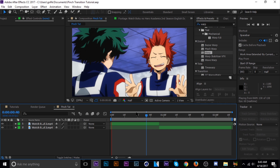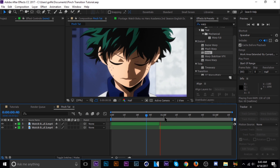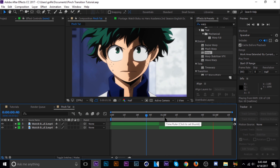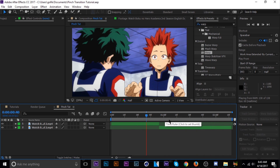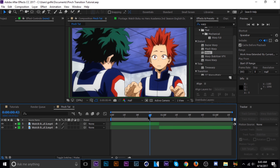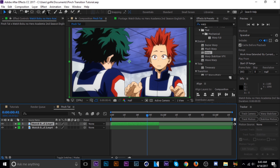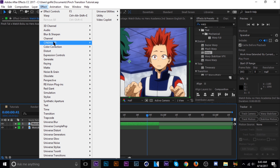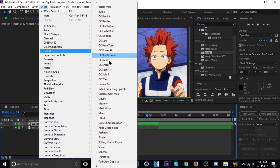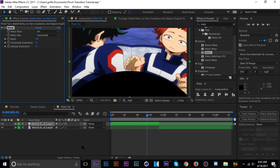Here's our raw footage. Let's go to the first clip and then just go to Effects, then Distort and Warp. As you can see you've got different warp styles here.